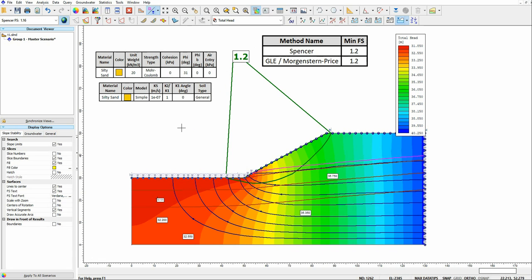Later I will show you how to calculate the factor of safety in RS2 using the shear strength reduction method. Thank you so much for watching and I hope you enjoyed this video. Thanks, bye.